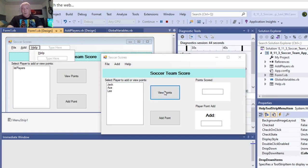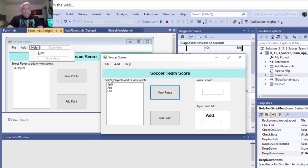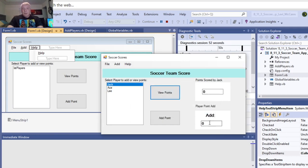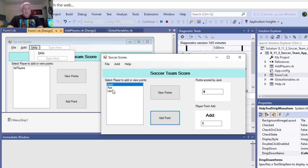If we want to view points, please add the player to pick from the list first. So, we click Jack, so it starts off with zero points, and if we want to add a point, it adds a point here, adds a point to that, adds a point to that, adds a point to that.